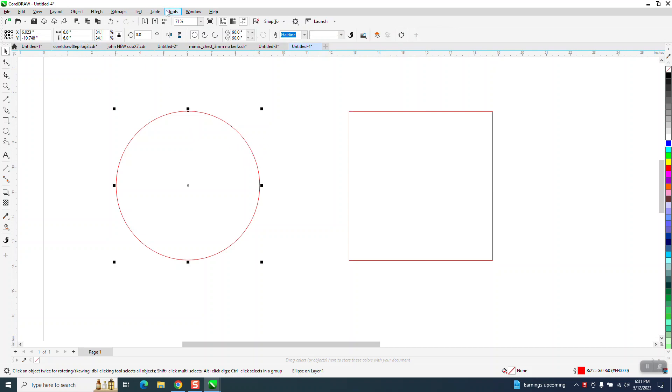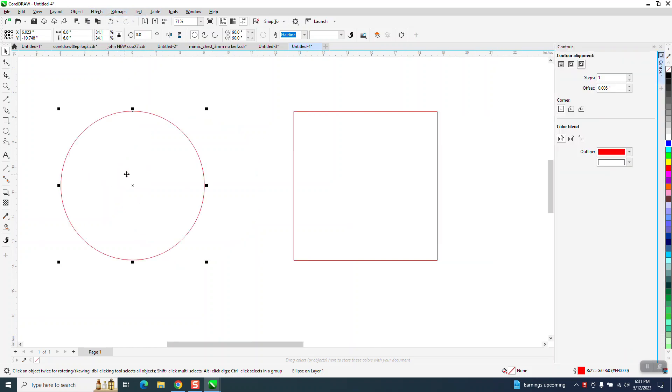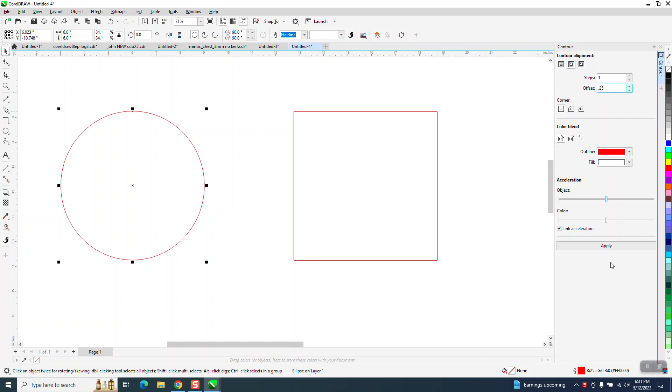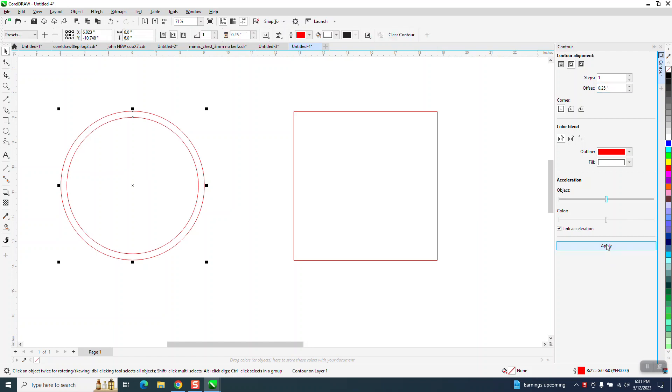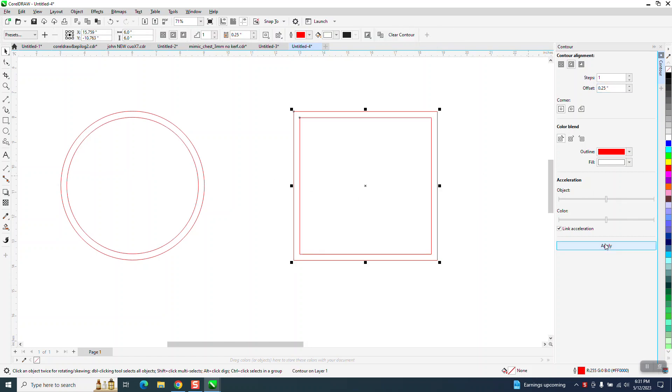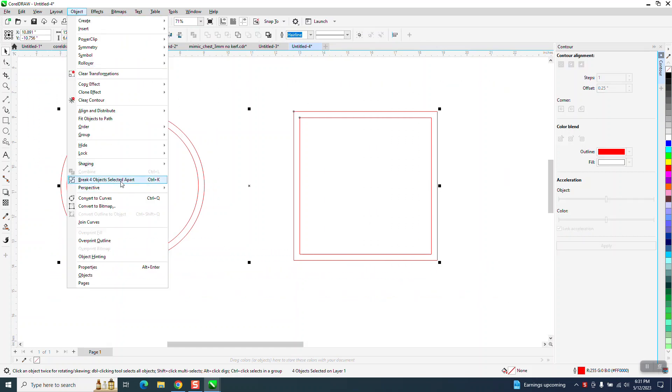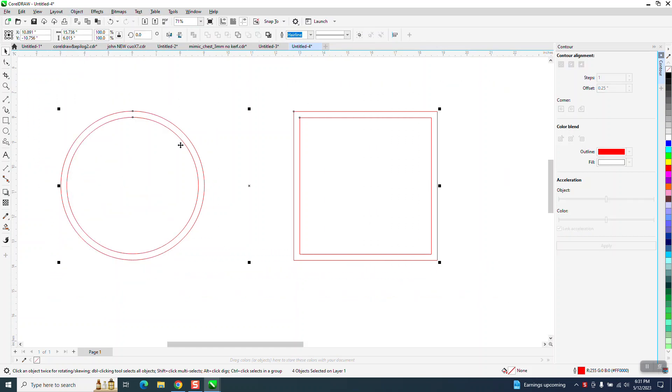I've got a six inch circle. I'm going to go to effects, and I've done videos on this before. Contour, and we're going to contour to the inside, let's say a quarter of an inch. And then we're going to take this one and contour a quarter of an inch. We're going to break the contour apart by going to object and break the four objects apart.